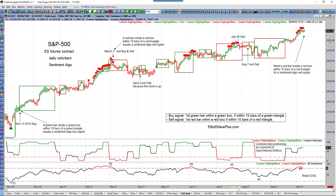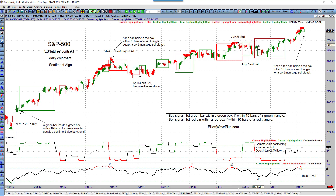But it didn't last long — there was a green box and a green candle just a few days later. That probably would have been a small loss of about $175 on that short.